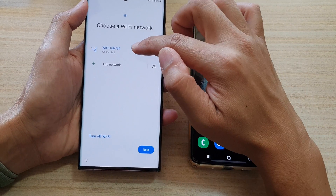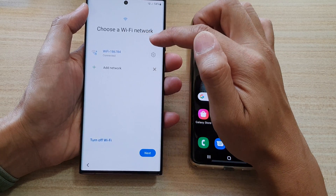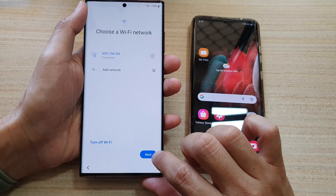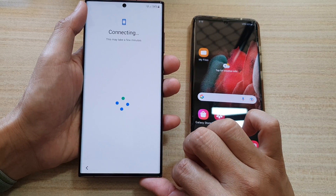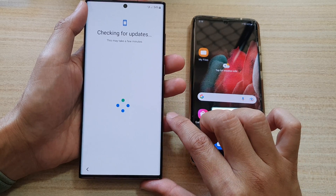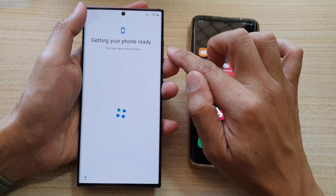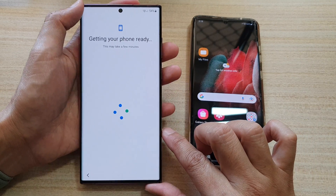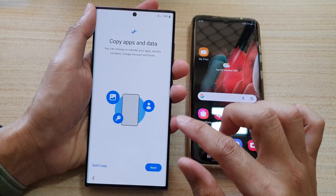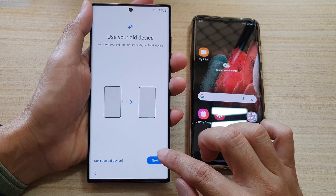Next, you need to connect to a Wi-Fi network. Tap on the Wi-Fi network and connect to your Wi-Fi router, then tap on the next button. It will say checking for updates — if there is a software update it will proceed to do so. On the copy apps and data screen, tap on the next button.